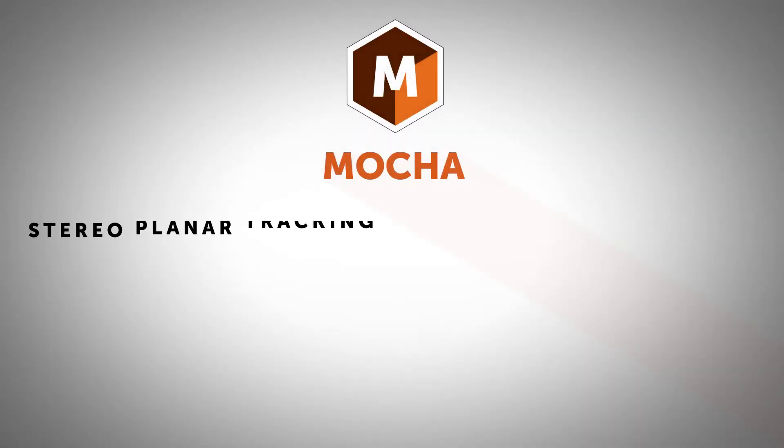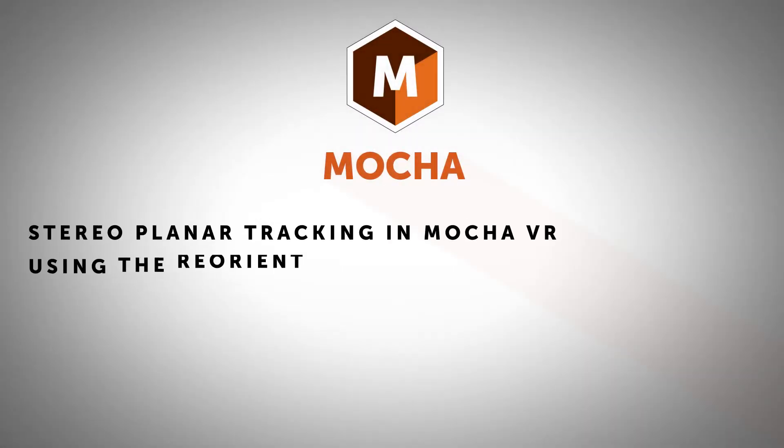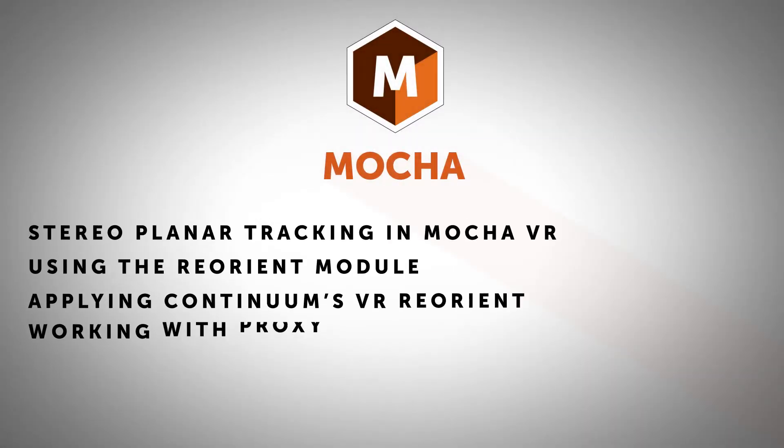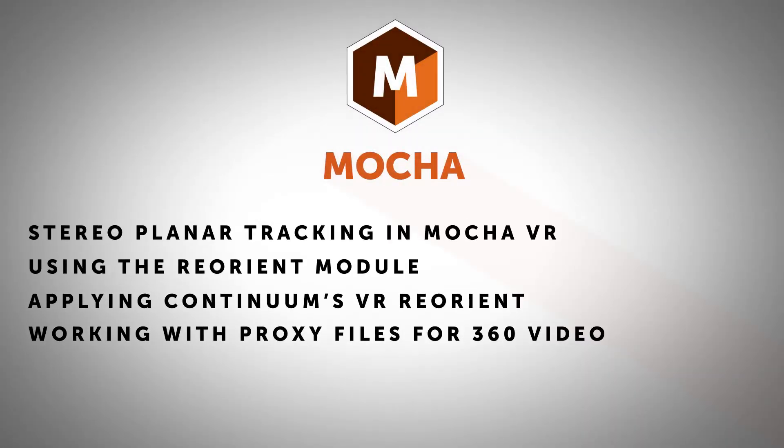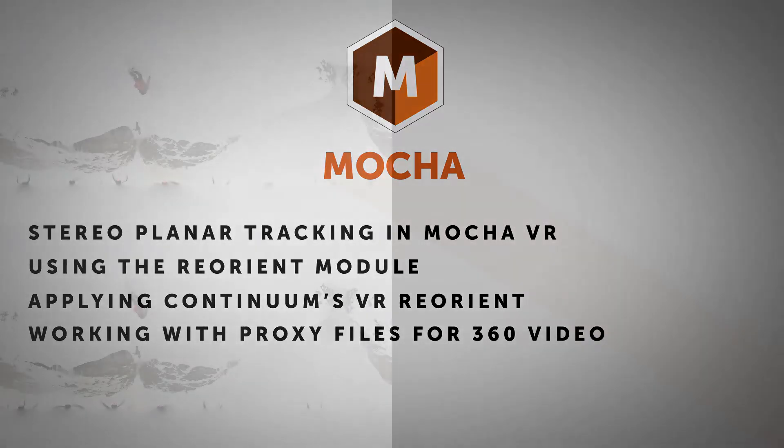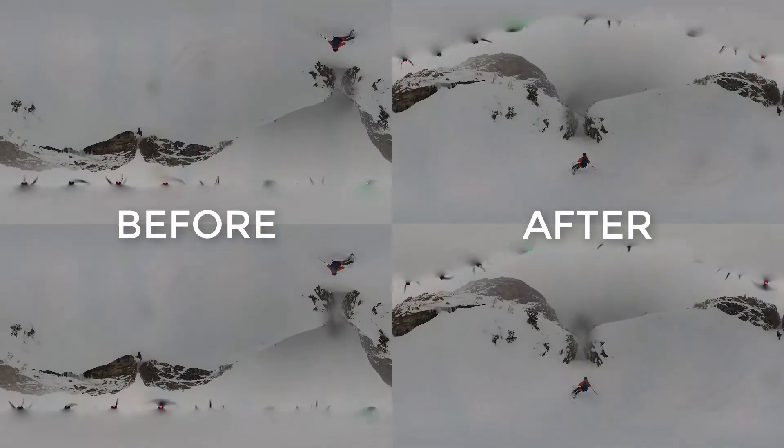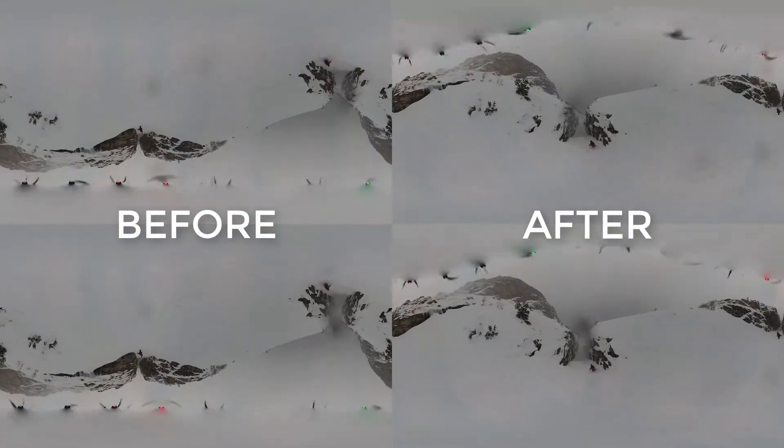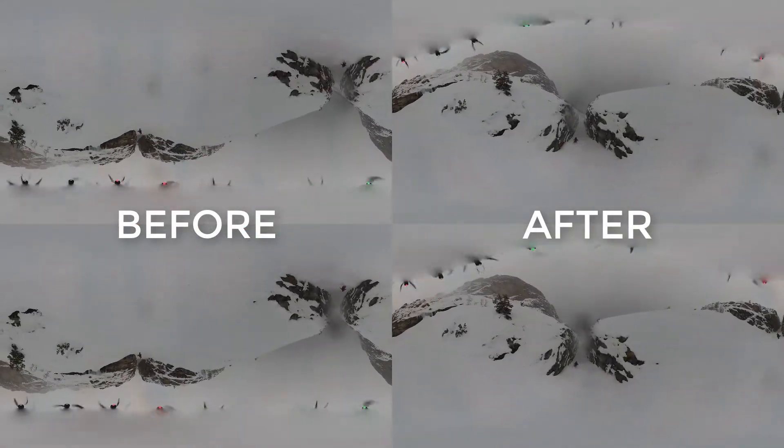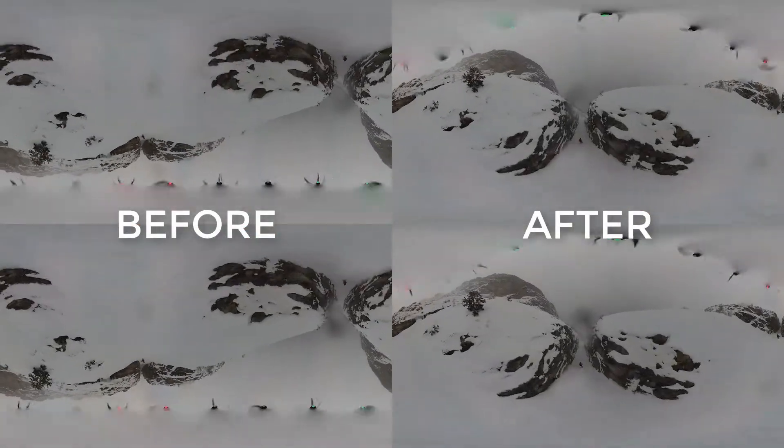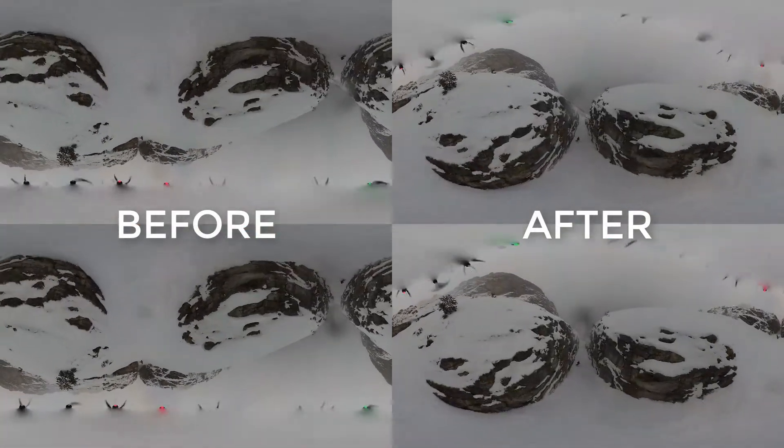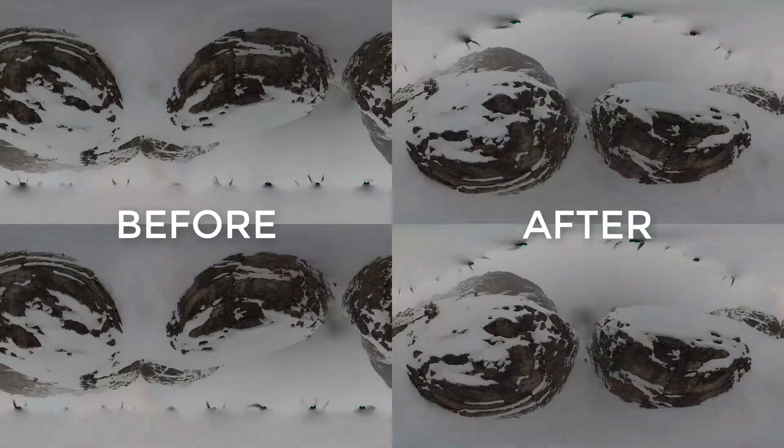Hi, I'm Mary Poplin with Boris FX and today I'm going to show you how to stabilize some tricky 360 footage with Mocha VR running inside of Adobe After Effects. I'll also use Continuum's VR Reorient effect to reposition our view for the optimal immersive 360 experience.